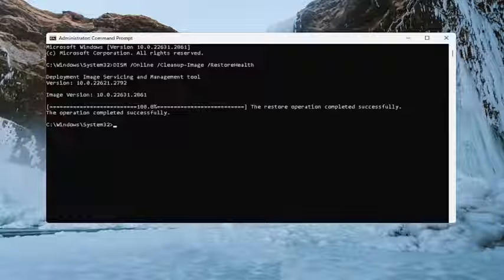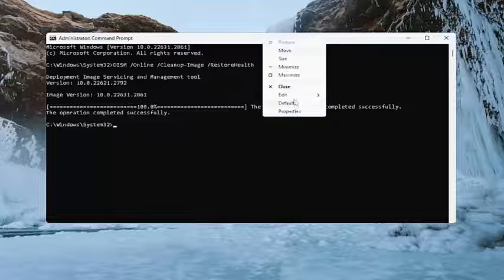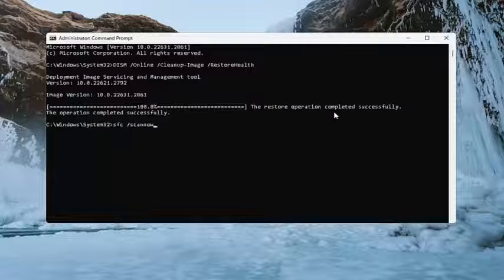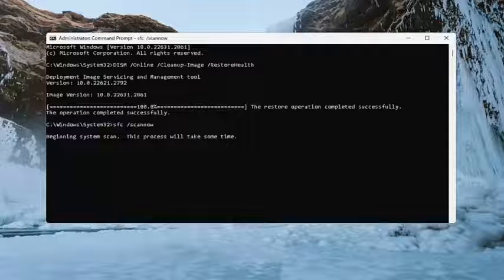Okay, once that has concluded, go ahead and copy the second command in the description of my video, and paste it into the command prompt the same way we did the first one, and hit enter.